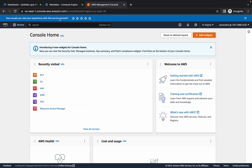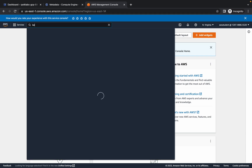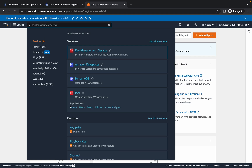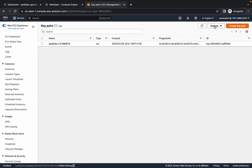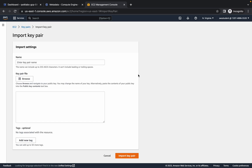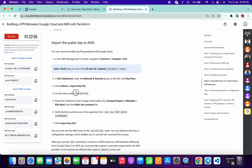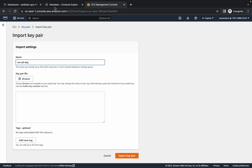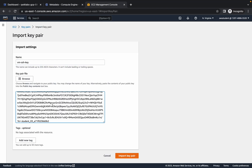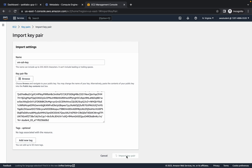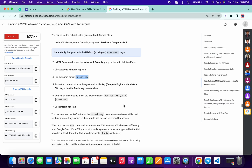Go to your AWS console and search for Key Pair — if you type 'key' you'll find it in the feature results. Click on that. Wait a few seconds, click on Actions, then click on Import Key Pair. For the name, give it the name 'vm-ssh-key'. Then go to your metadata, copy all the content, go to your AWS console, paste it there, and click on Import Key Pair — it's done.